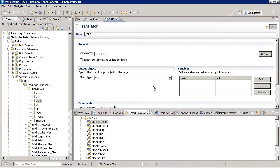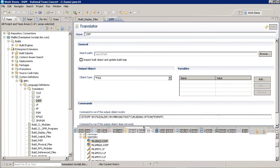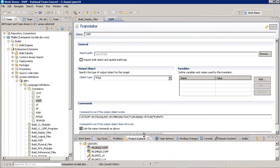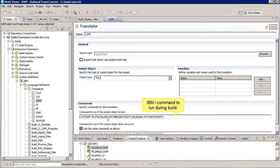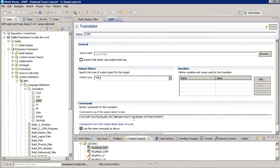Translators are where you define what remote commands the build should execute for each type of source file. You can see this command is used to create display files. Also notice the command makes use of several variables that are expanded at build time. These variables are all predefined, but you can add your own using the variables table.